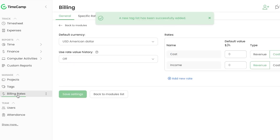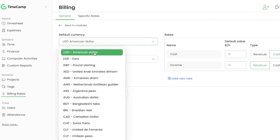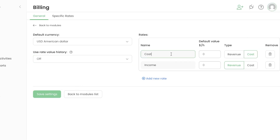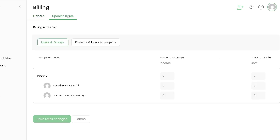For Billing Rates, first select the currency — I'll choose US dollars. You can toggle rate value history on or off. Under Rates, add the cost and income, set the default value type as cost or revenue, and you can add multiple rates here.